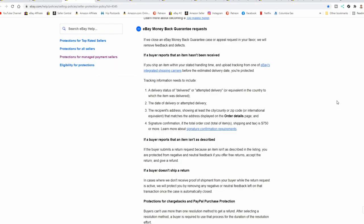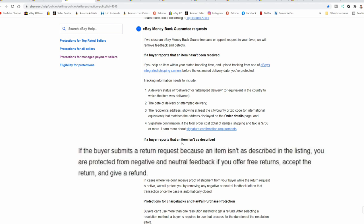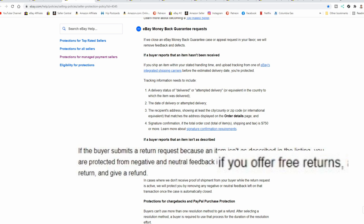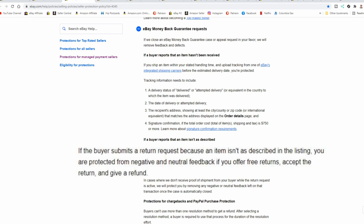Now let's look at the actual eBay money back guarantee request section on eBay's rules. If we close an eBay money back guarantee case or appeal request in your favor, we will remove feedback and defects. Now you have to read this entire block. You can't just look at this top sentence and assume that eBay is going to take care of all of these cases. If a buyer reports that an item isn't as described, that is most of the cases you are going to have. If the buyer submits a return request because an item isn't as described in the listing, you are protected from negative and neutral feedback if you offer free returns, accept the return, and give a refund.